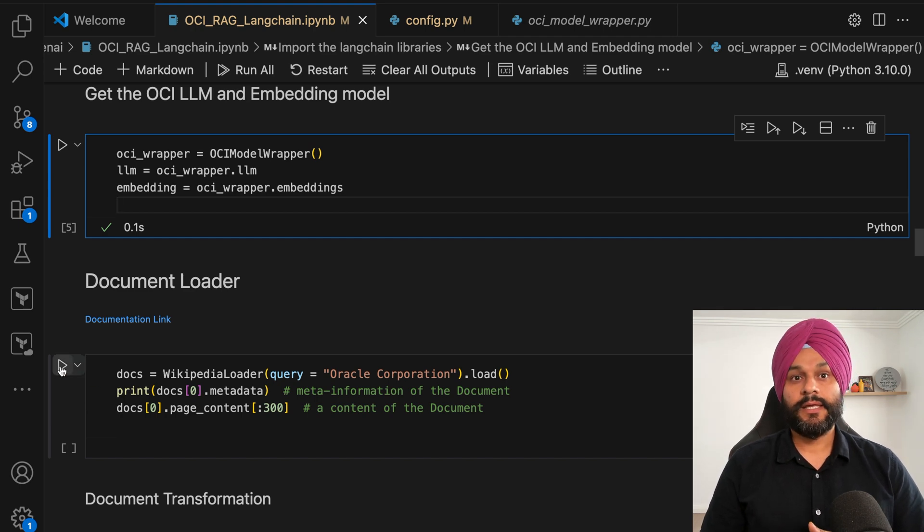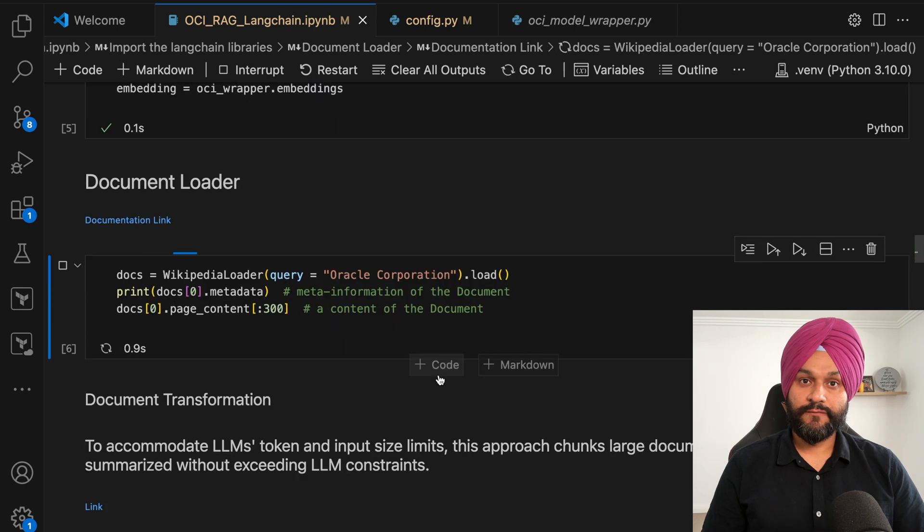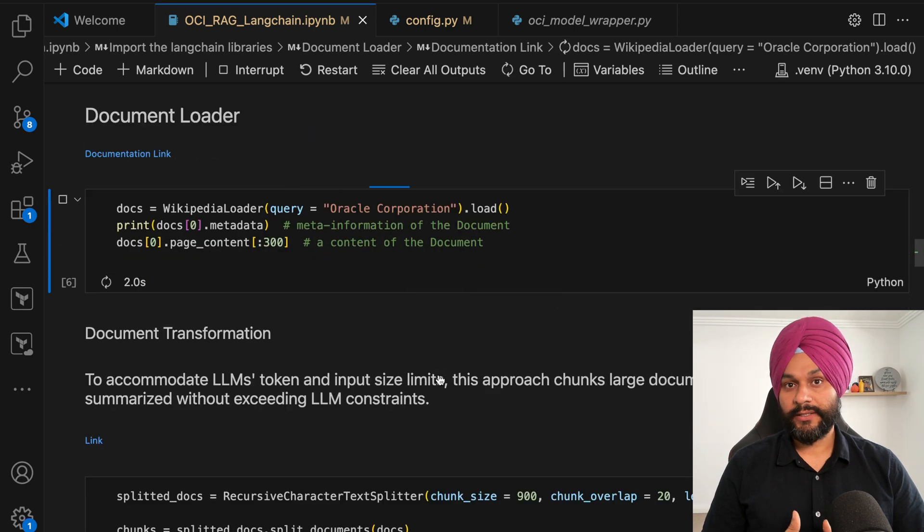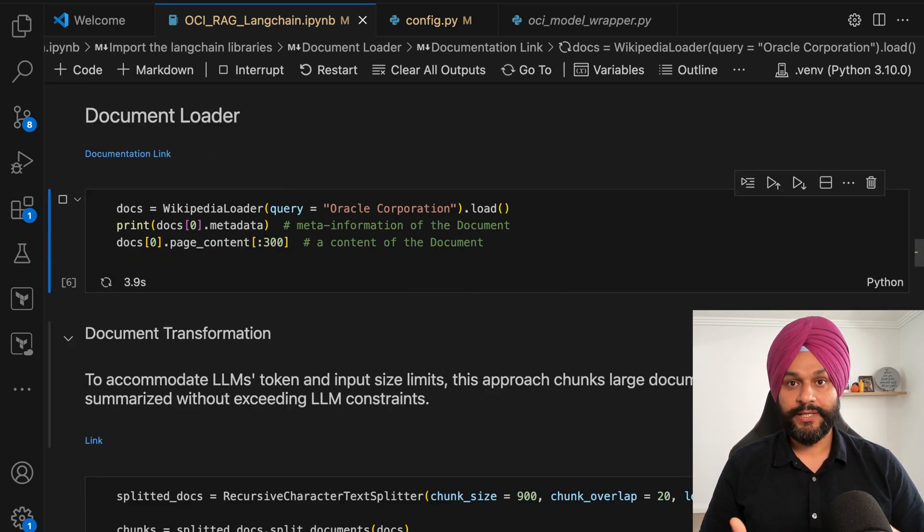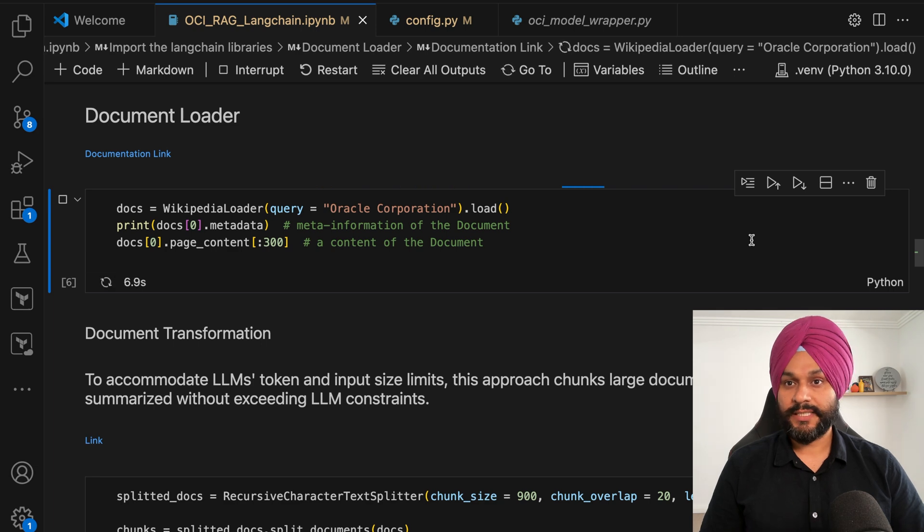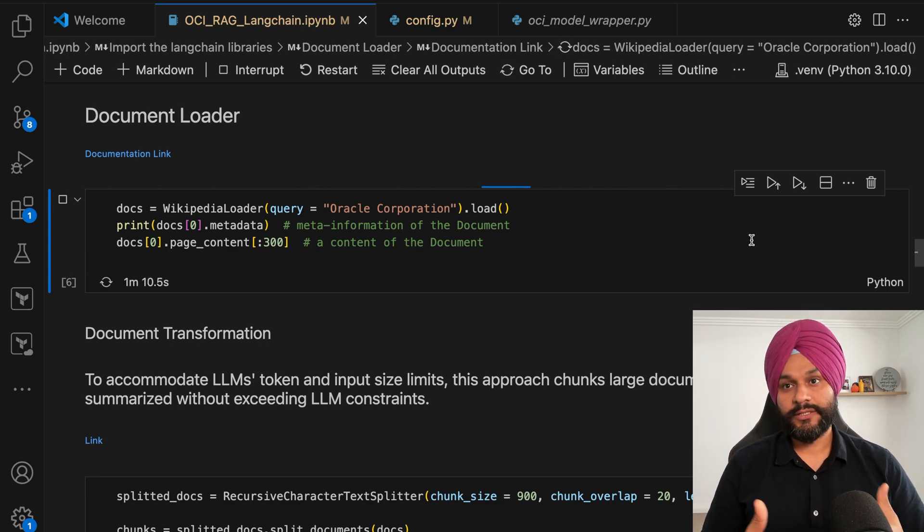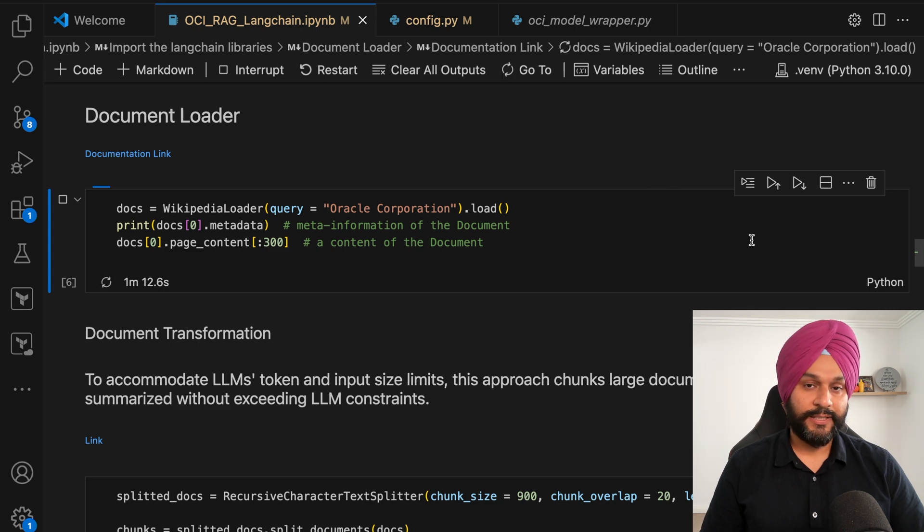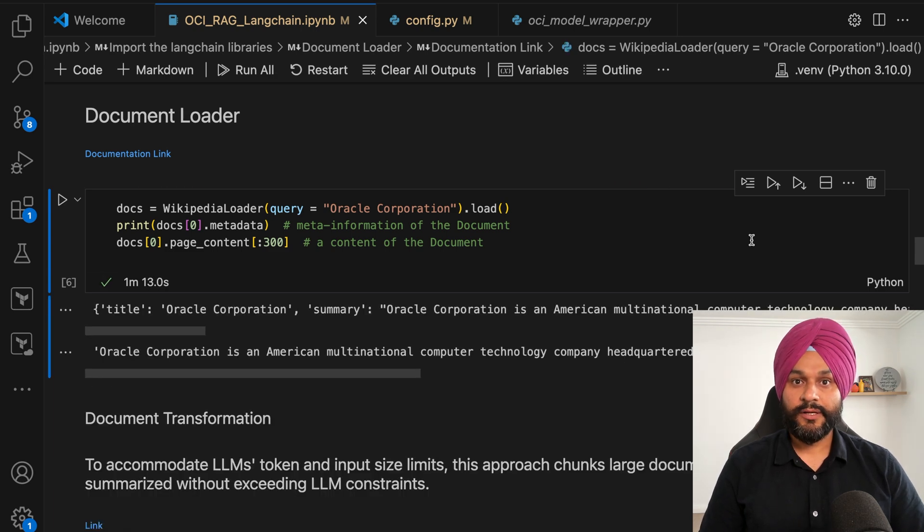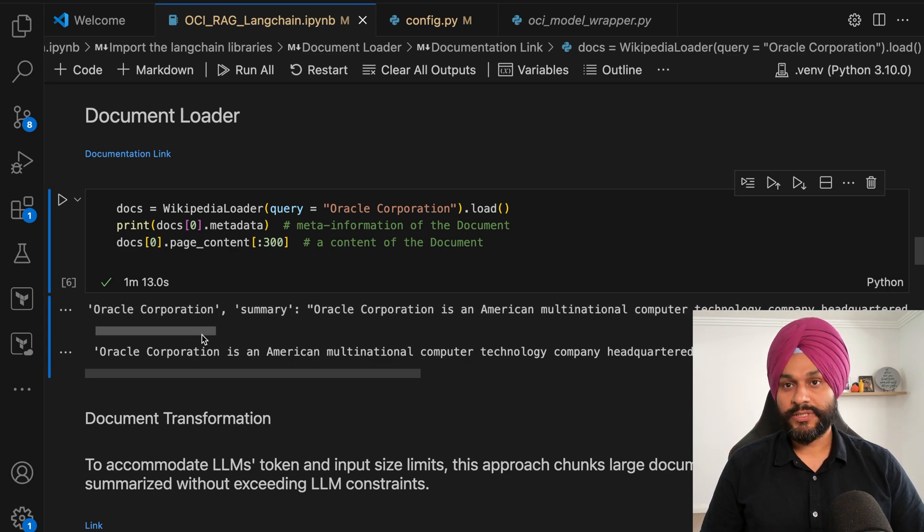Our practical demonstration involves querying the Oracle Corporation's Wikipedia page. This choice exemplifies the utility of our setup but also underscores the flexibility offered by the LangChain library.